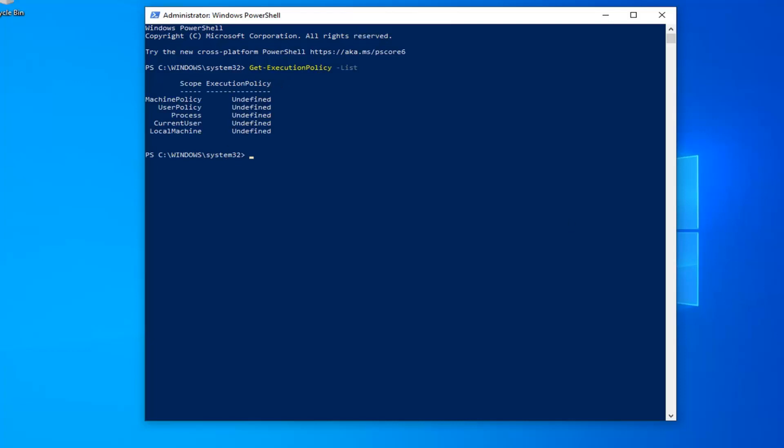Once you're done with that, this should put a list up of all the user groups and whatever their execution policy status is. So if you see anything that says undefined, which is in my case here for all of them, or restricted, you have probably identified what the problem is. So we're going to have to set this to unrestricted.